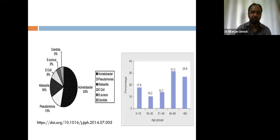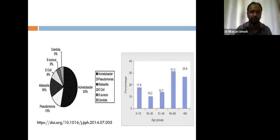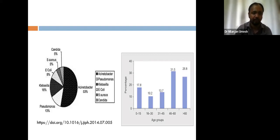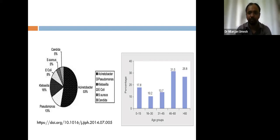A study done in CMC Ludhiana cultured organisms from ET tube or bowel secretions and found that the predominant organism in their ICU was Acinetobacter, followed by Pseudomonas. Another interesting observation was that VAP was more common in the age groups of 0 to 15 years and 46 to 60 years.